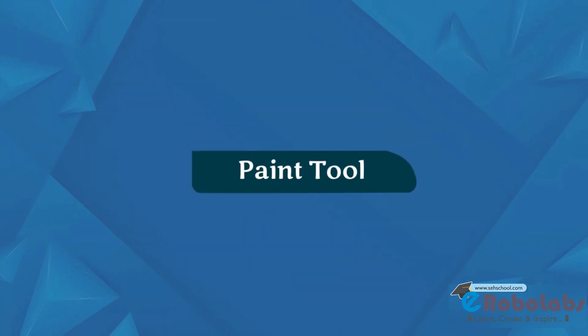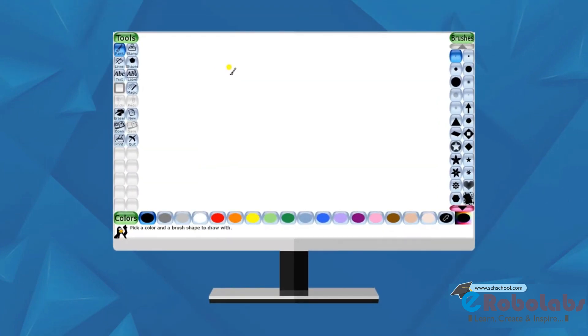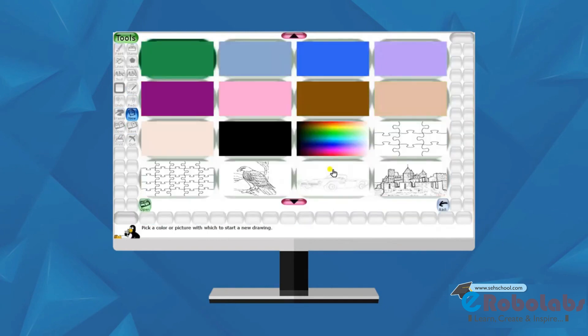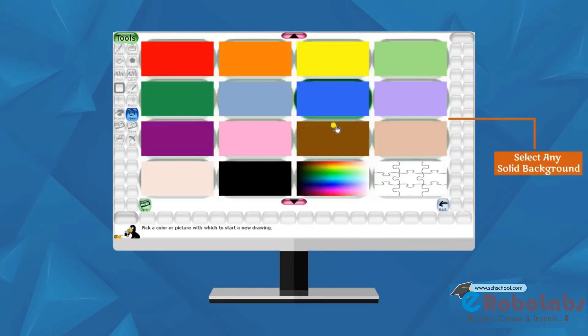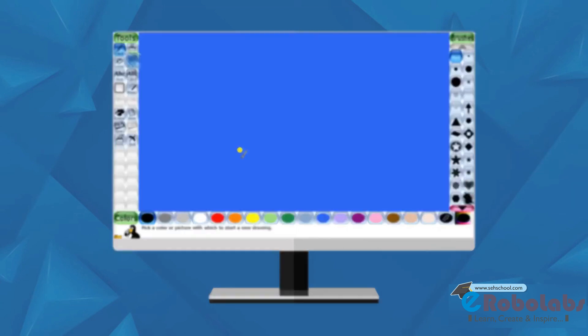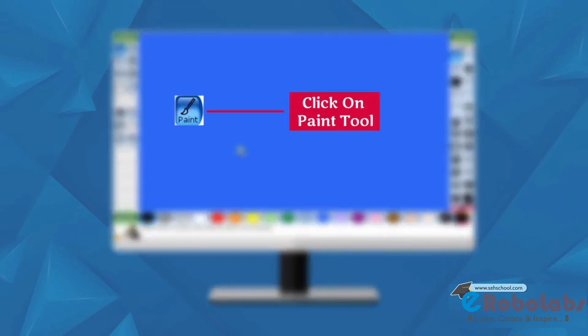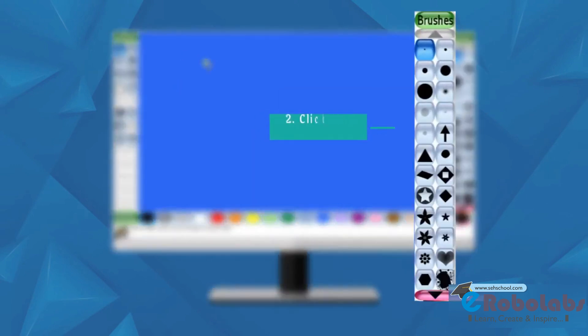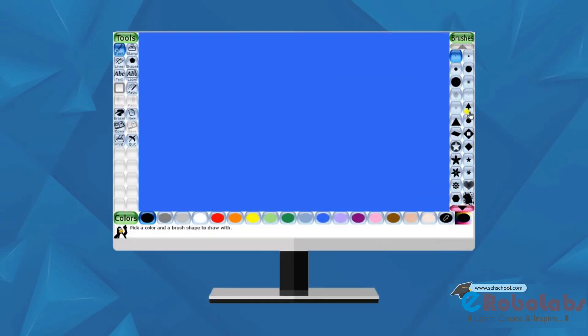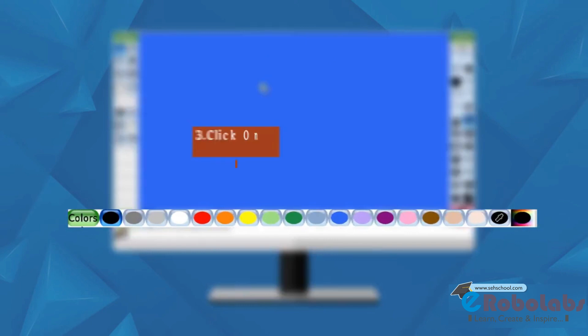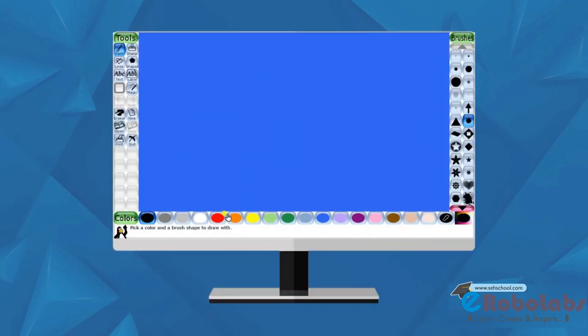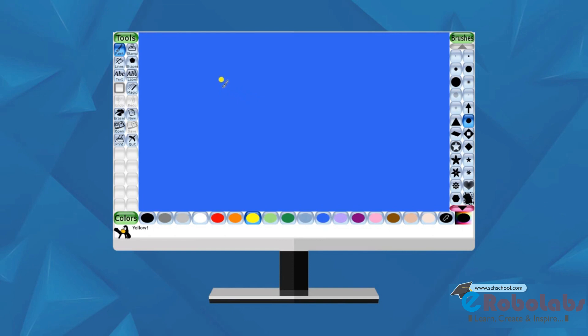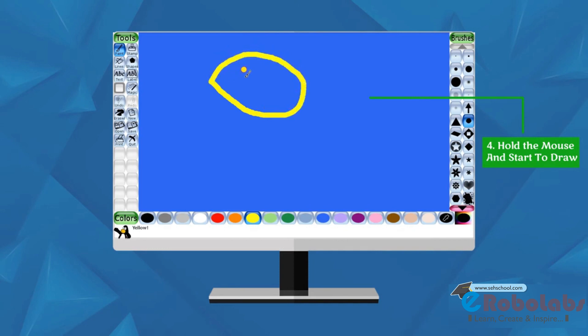Paint Tool. We can use Paint Tool to make free hand drawing. Follow these steps. Choose the solid background. Click on Paint Tool. Click on the brush style. Click on the color you want to use. Pull the mouse and start to draw an image on the canvas area.